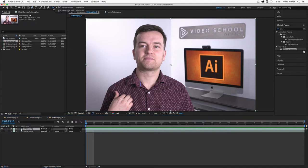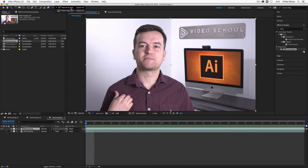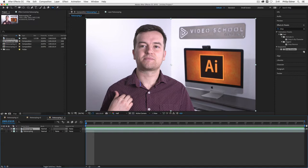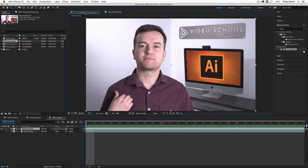Then what I want to do is go to the roto brush tool. So if you click and hold this tool right here, which is next to the eraser, you can see you have the roto brush and the refine edge tool. We'll be looking at both of them.